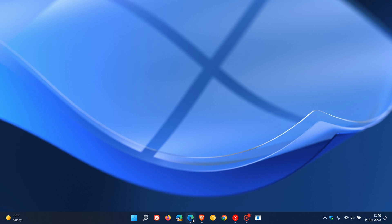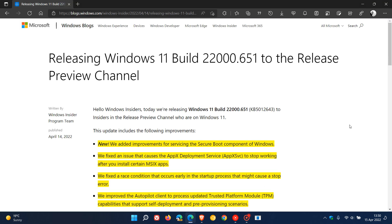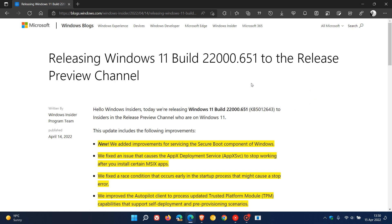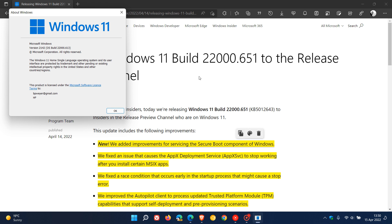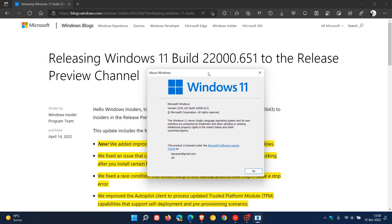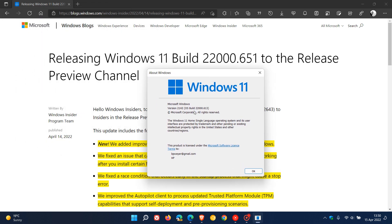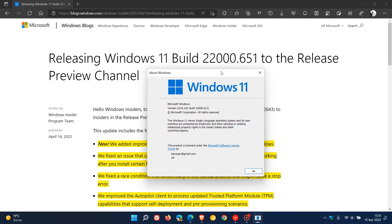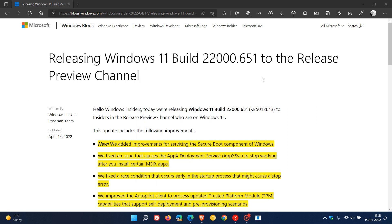If we head to the Release Notes for KB5012643, which pushes the OS build of Windows 11 in the Release Preview channel to 22,000.651, and the OS build of the stable version is sitting at 22,000.613, so when this update rolls out in the next week or so, it will push the stable version's build to 22,000.651 as seen in the Release Notes.